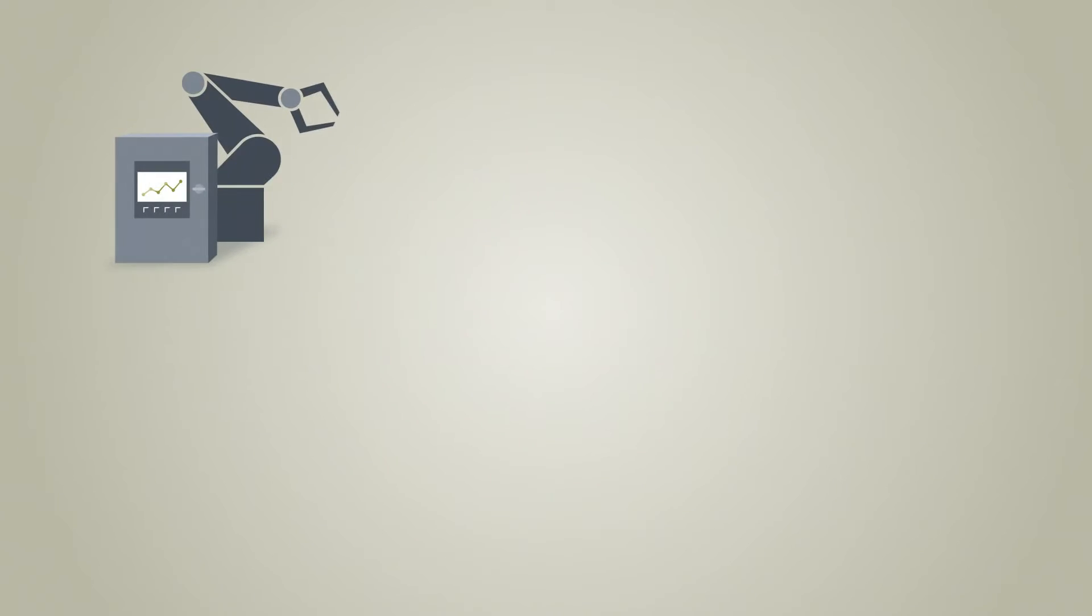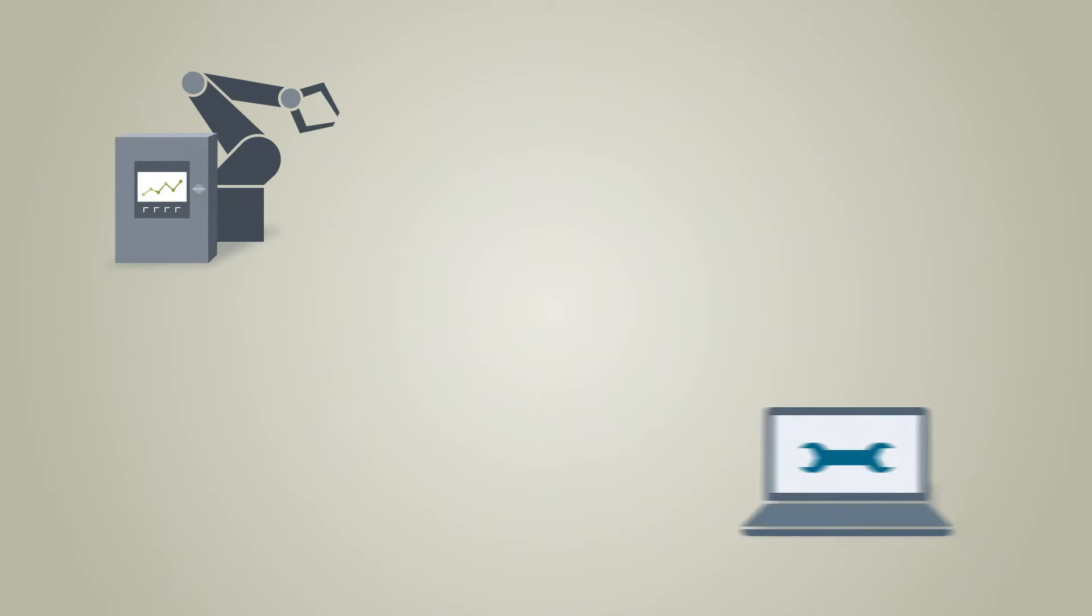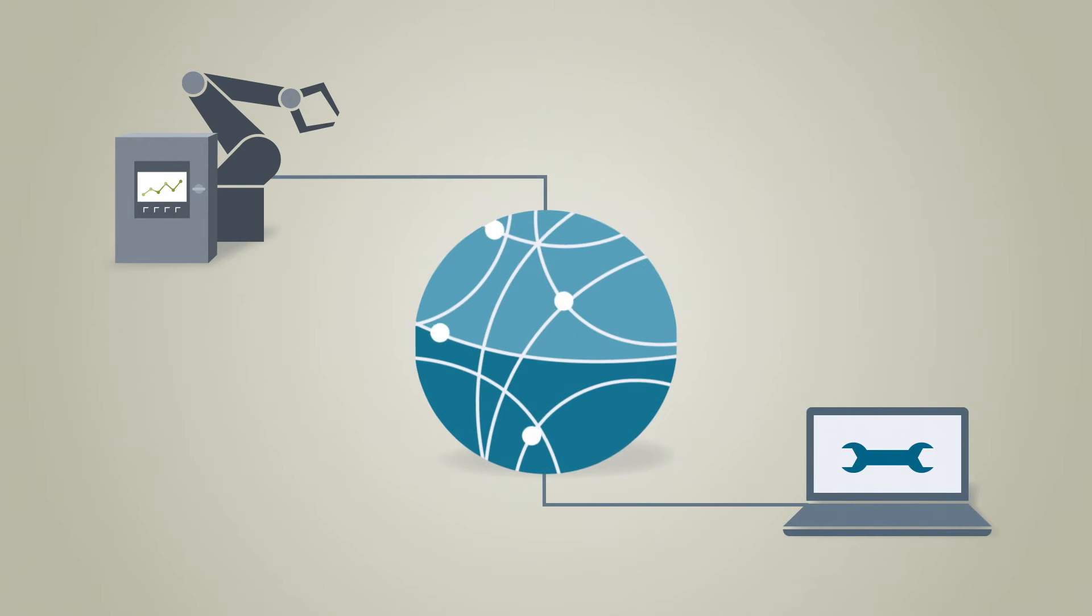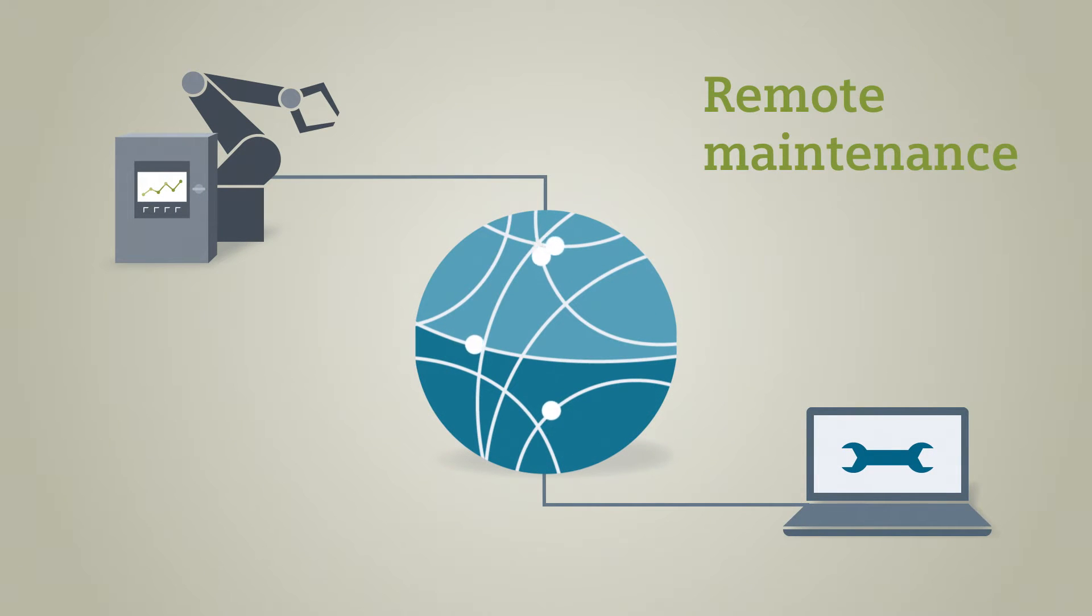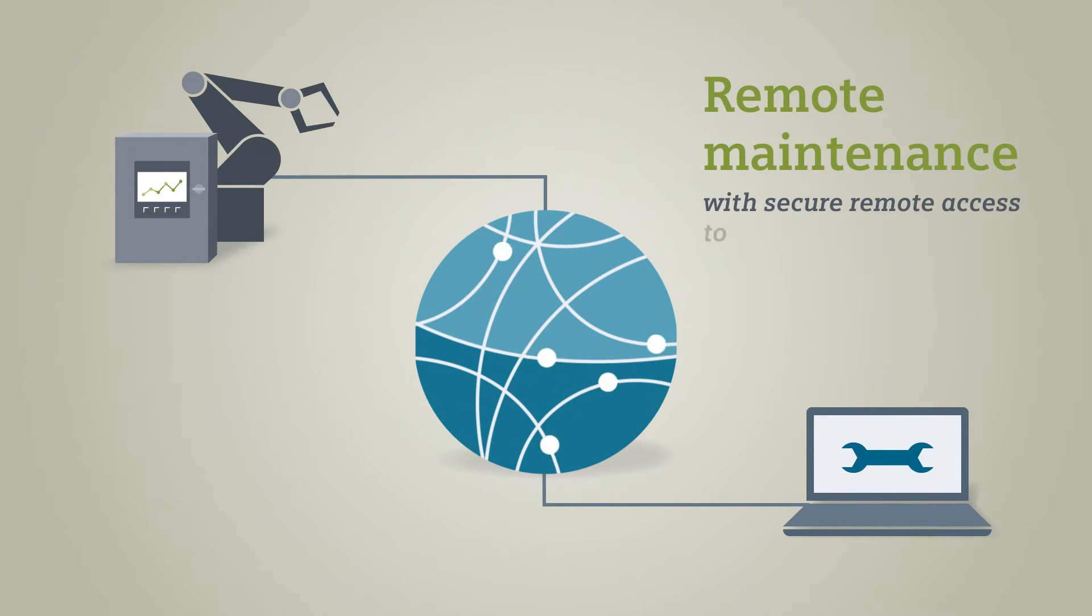In order to reduce costs, this service is nowadays mostly realized via remote maintenance, with secure remote access to the machines on site.